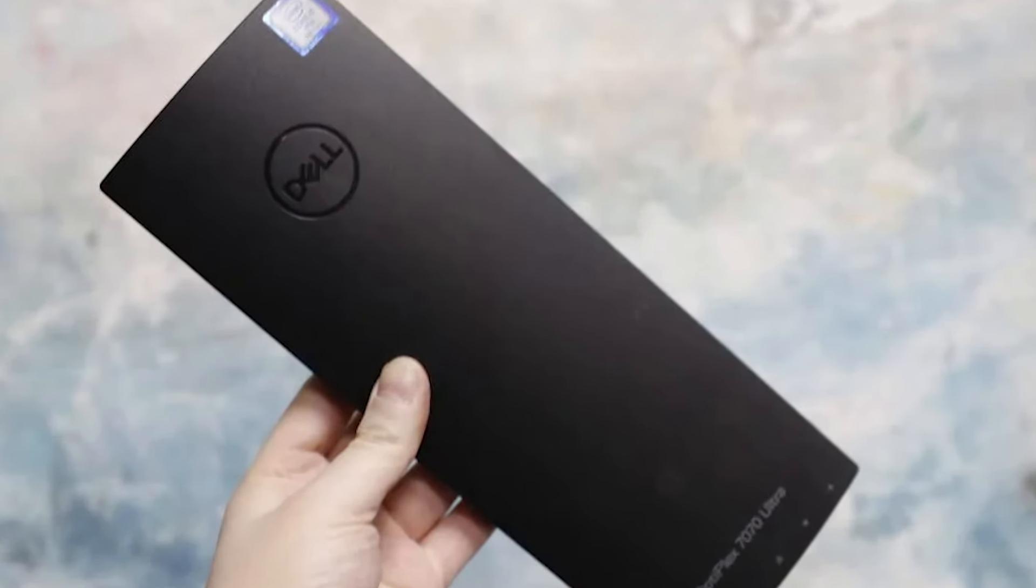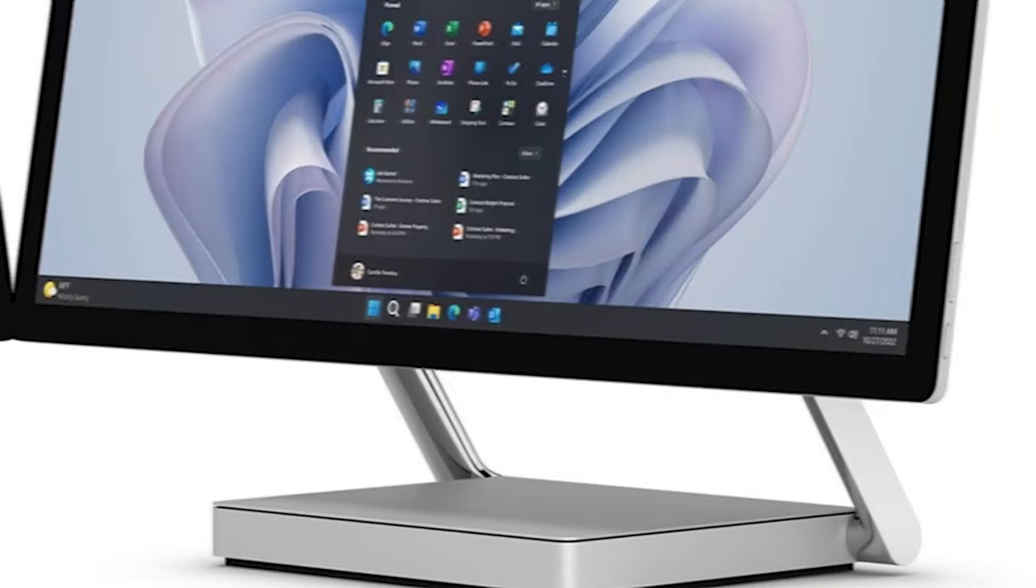Number 4 on our list is the MSI Modern AM271P11M, designed specifically with the needs of professionals and creatives in mind. This all-in-one PC features a 27-inch IPS-grade display that not only delivers outstanding visual clarity and sharpness with its Full HD resolution, but also covers 99% of the sRGB color gamut, ensuring accurate color reproduction crucial for design and photo editing tasks.